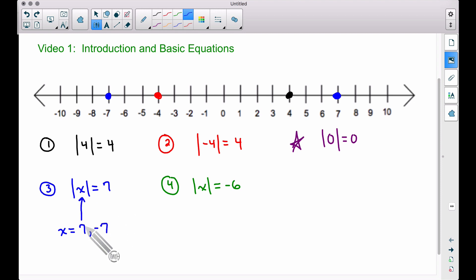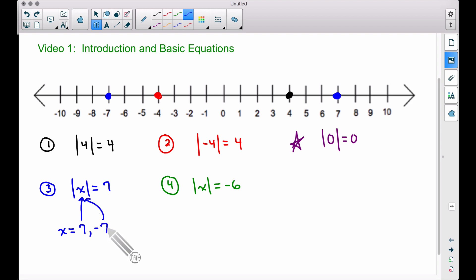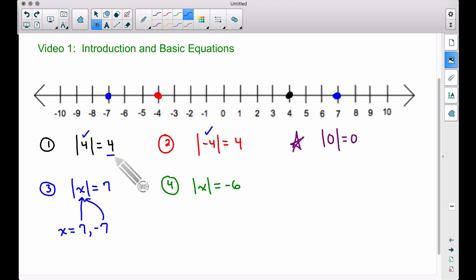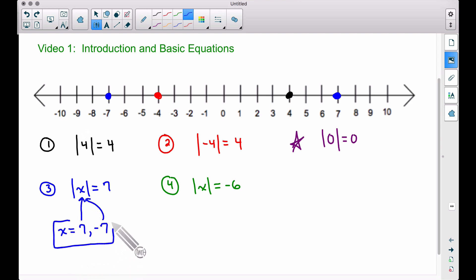The reason we have two answers is that x can be either value. The absolute value of seven is seven, and the absolute value of negative seven is also positive seven. You are going to have absolute value equations quite often where you have two solutions — in this case, seven and negative seven.